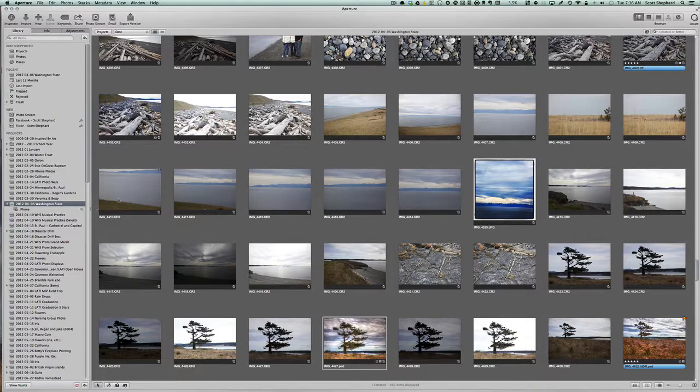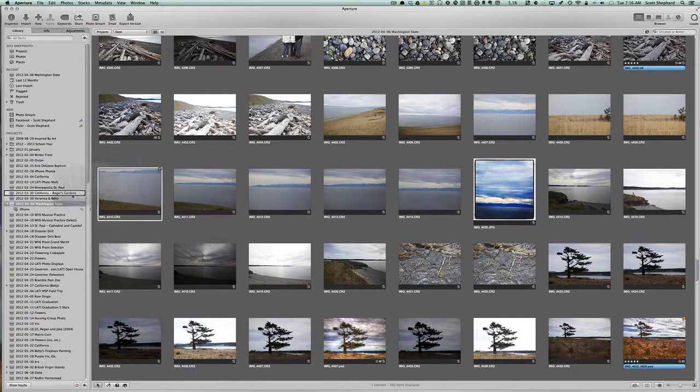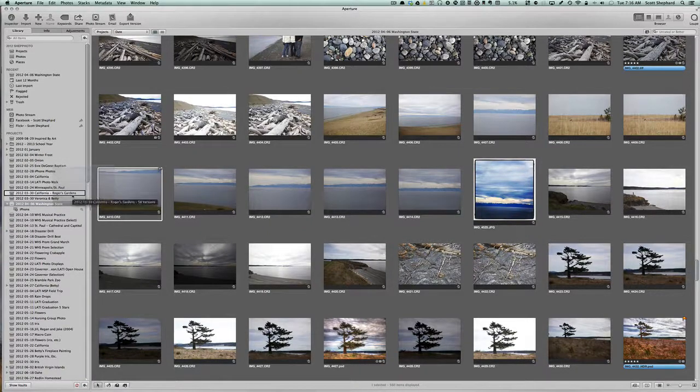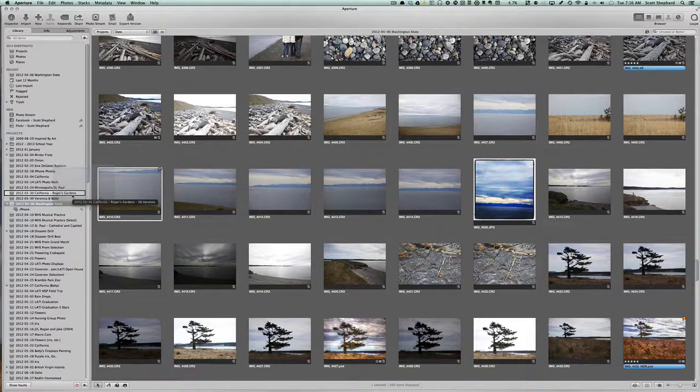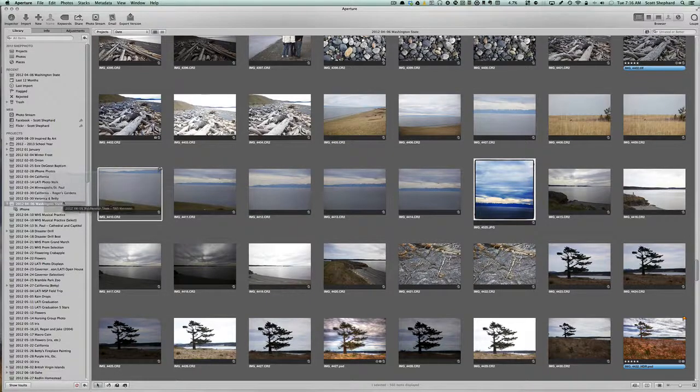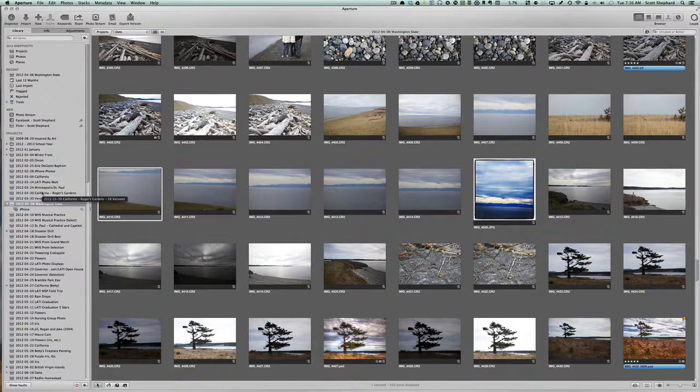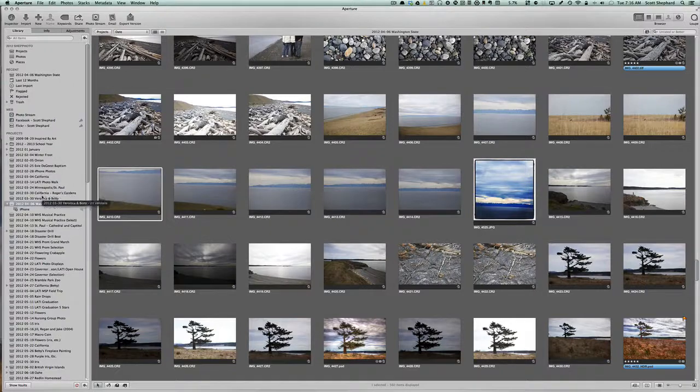So if I drag this photo to here, it's going to leave this particular project and go into the other one. So be careful about that.